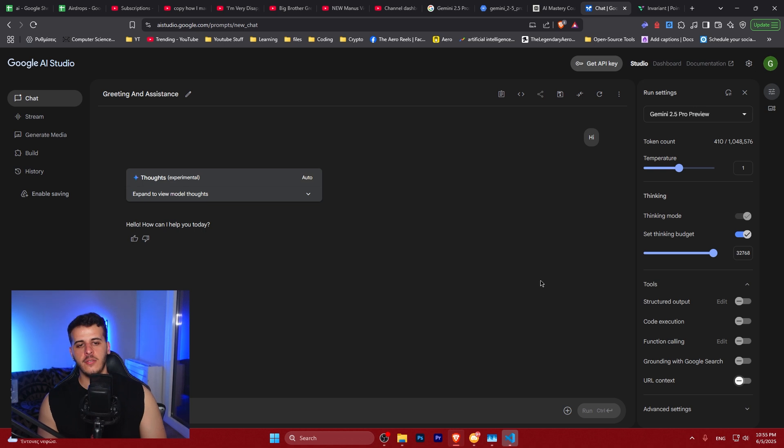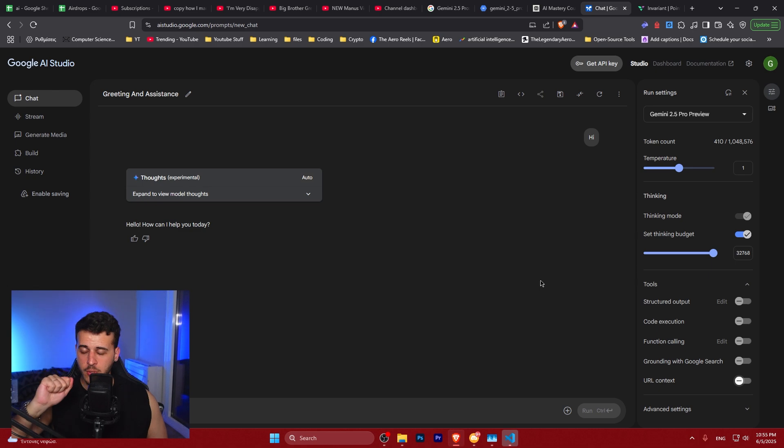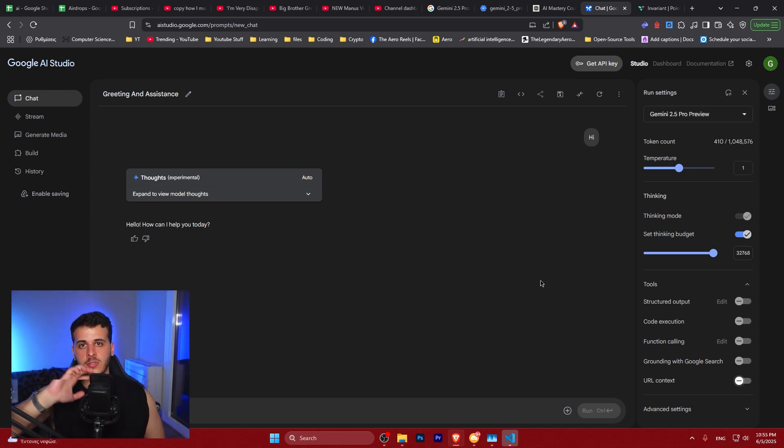This is the video for today. I'm going to make another video to show you how you can build anything with it. Stay tuned, it's going to drop in like eight to ten hours. Bye.